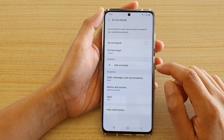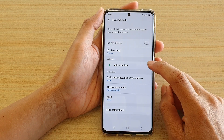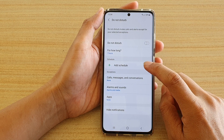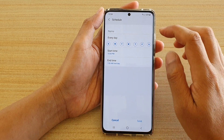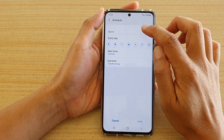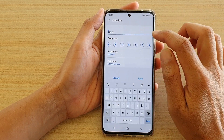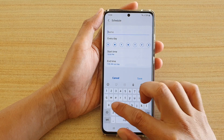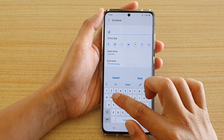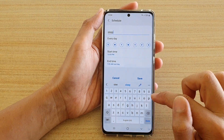Then, tap on Add Schedule. Now, you can give your schedule a name. So, let's say I'm going to put Sleep.